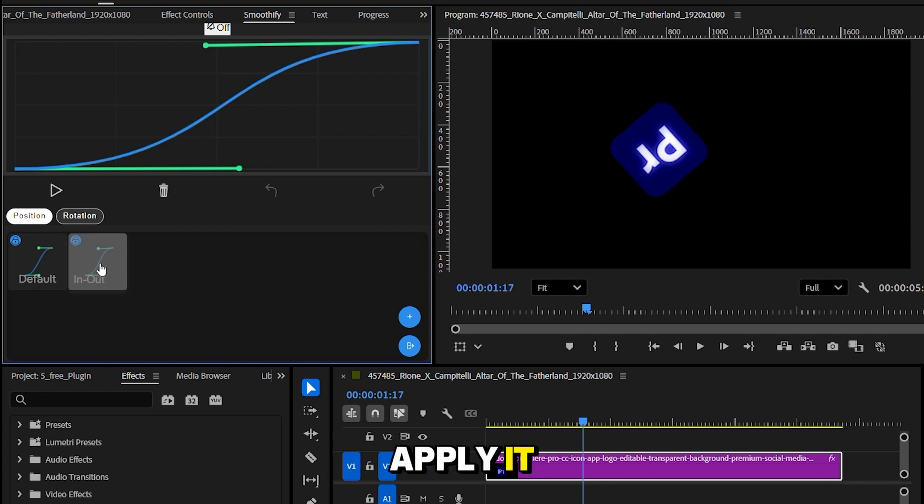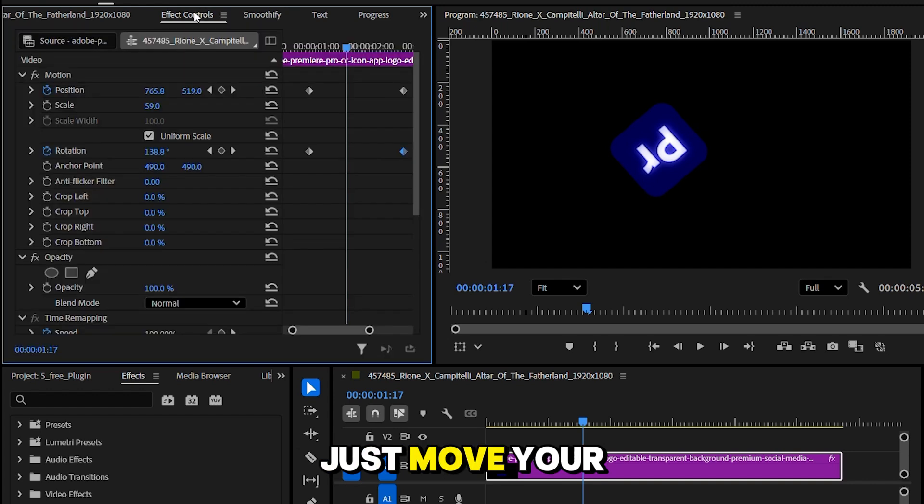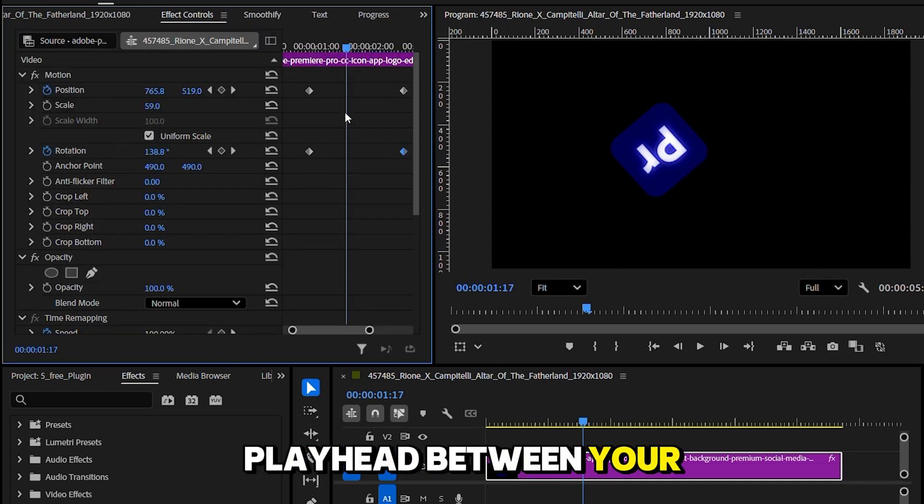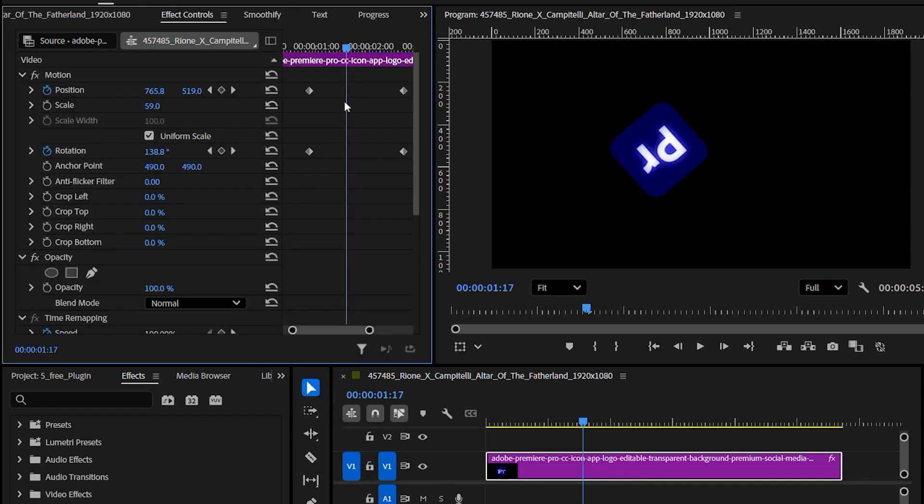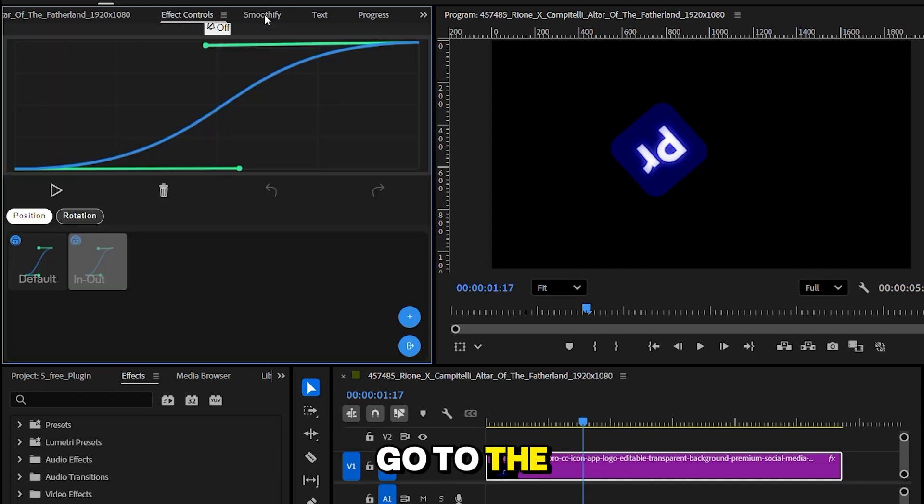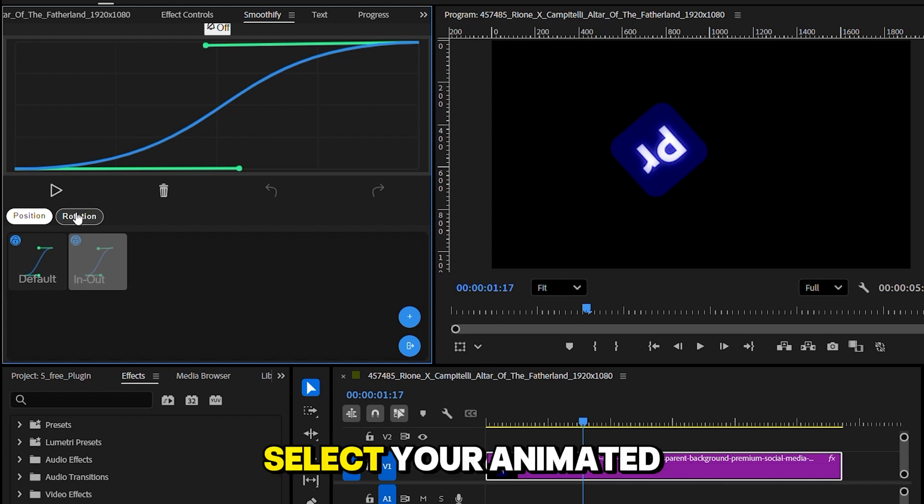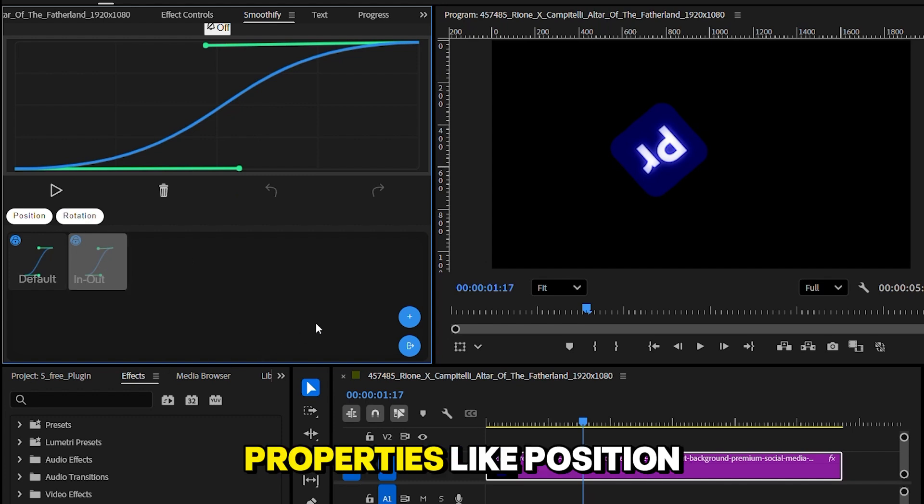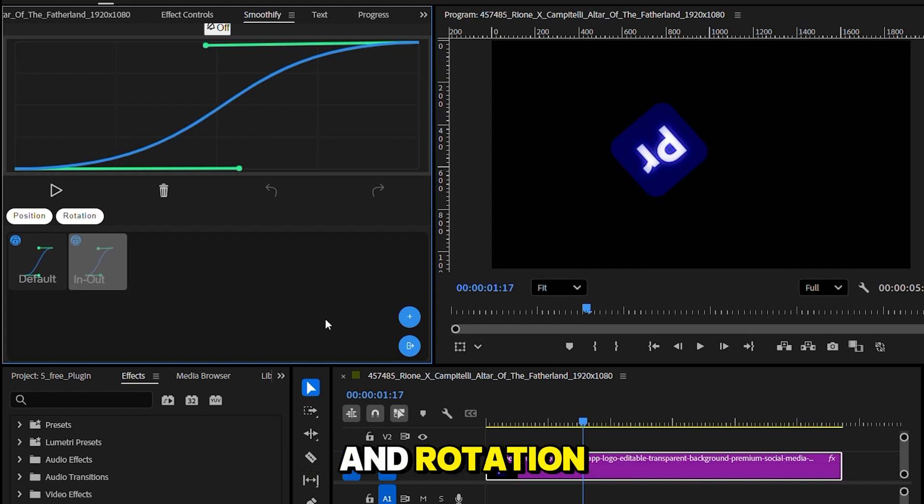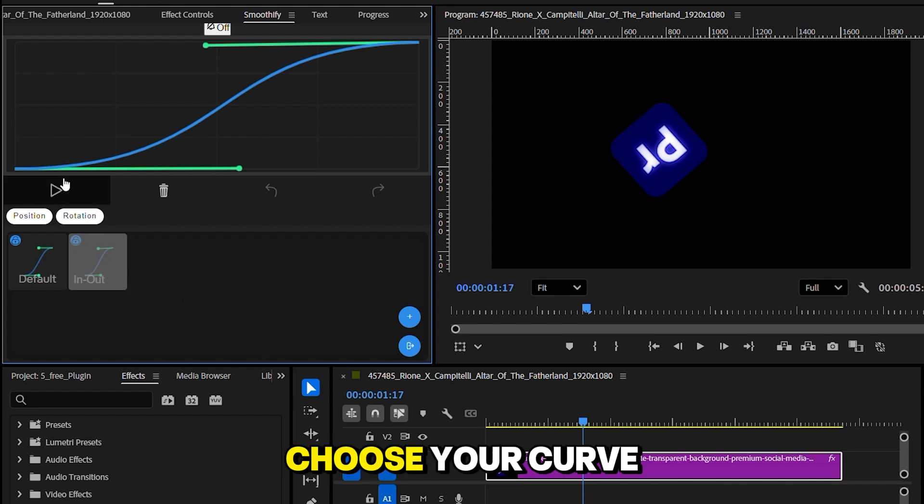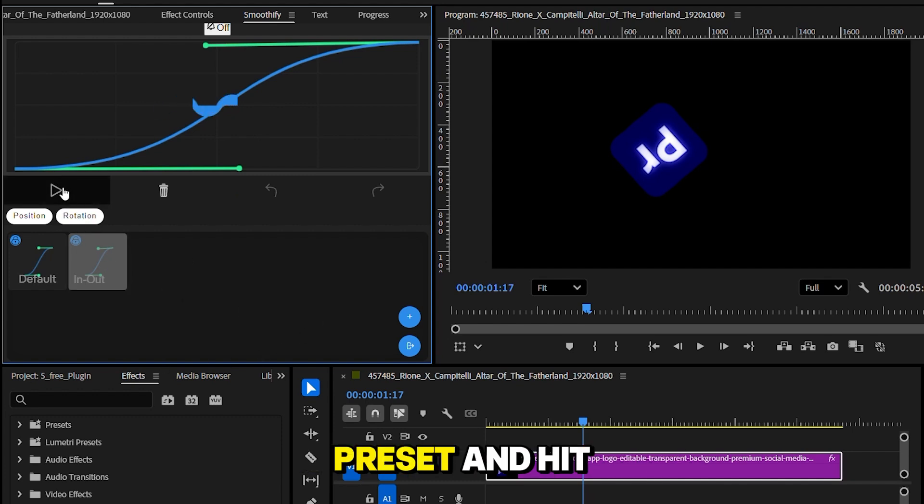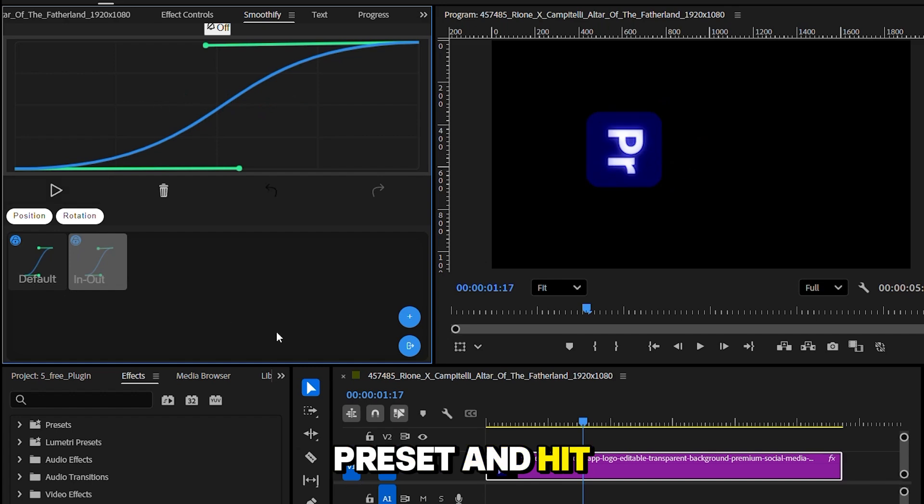To apply it, just move your playhead between your keyframes. Go to the Smoothify Smooth panel. Select your animated properties, like Position and Rotation. Choose your curve preset, and hit Play. And boom!